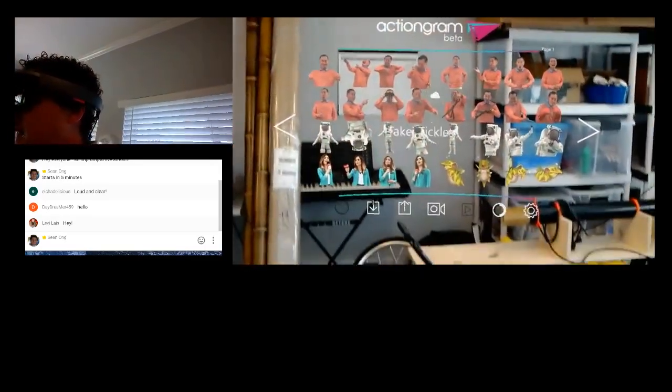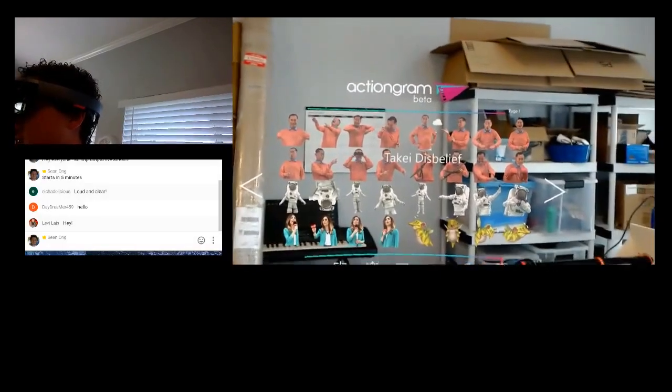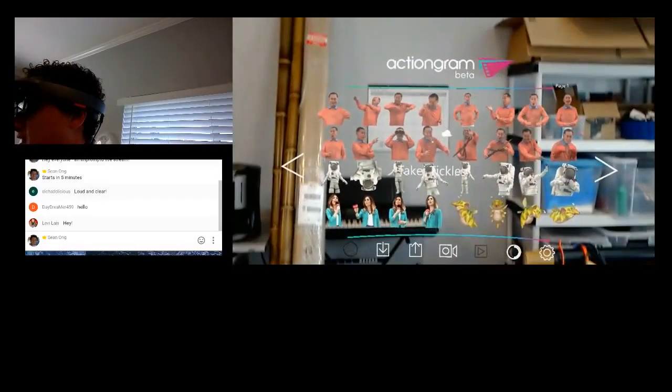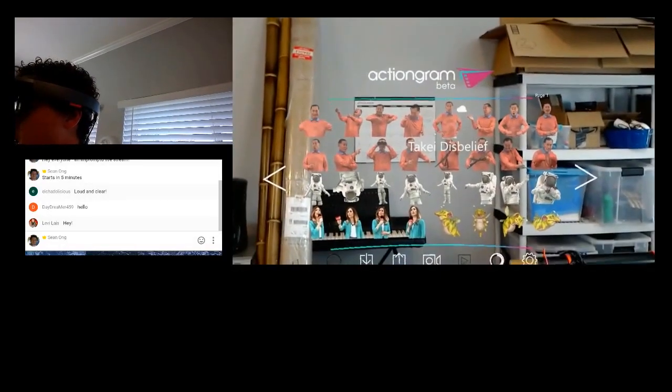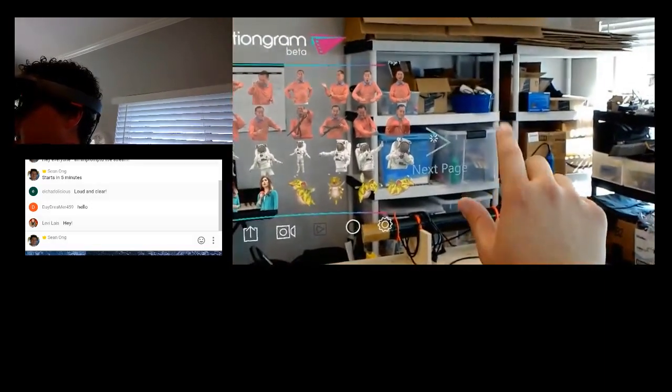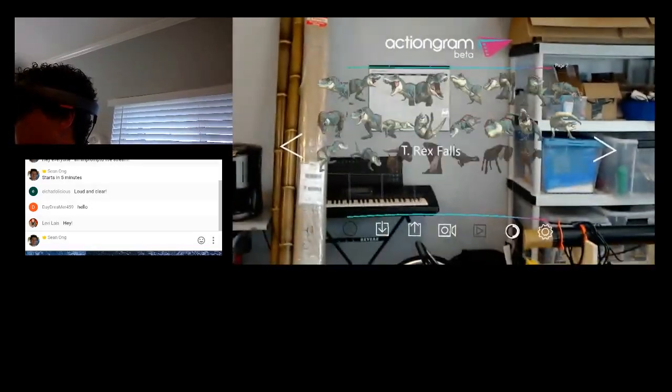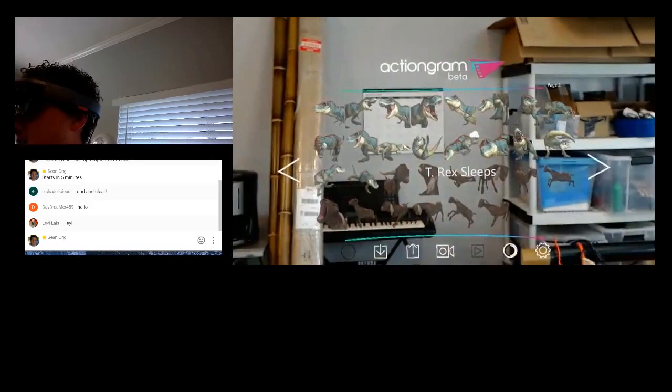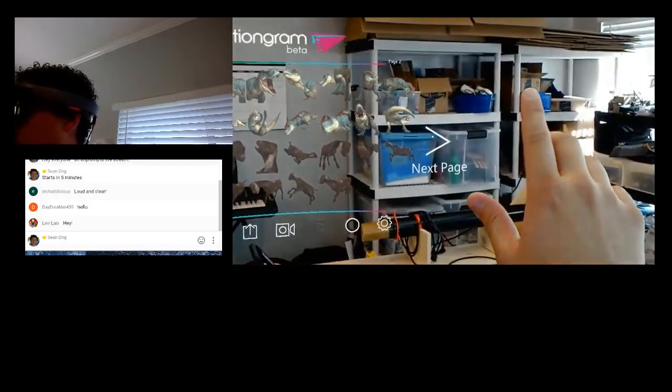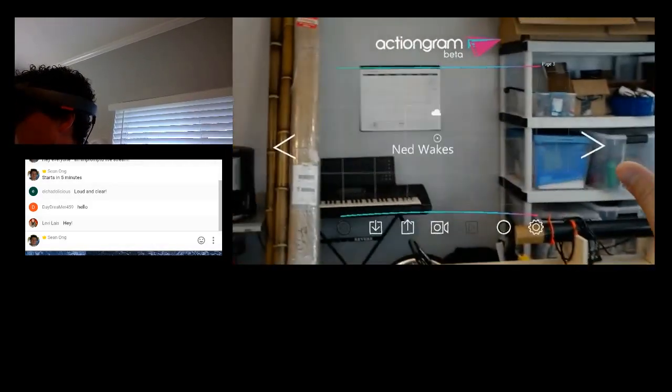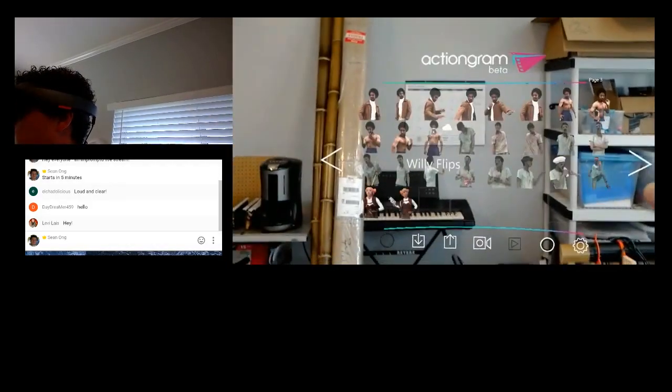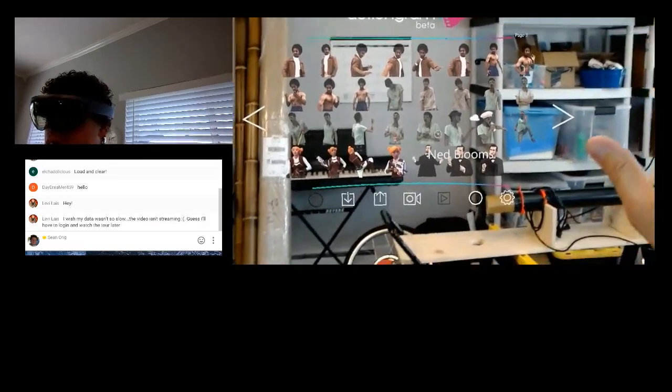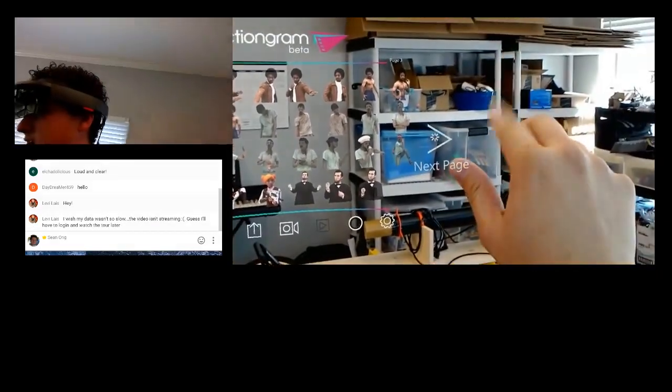Actiongram is a storytelling app. So, you can put props anywhere in your environment. And these are all little movies. And you can basically create a fun story or a meme. You can see these are some, you've got zombies in here. You've got Abraham Lincoln. Hopefully, you guys can see what I'm seeing here. I'm going to just walk around.